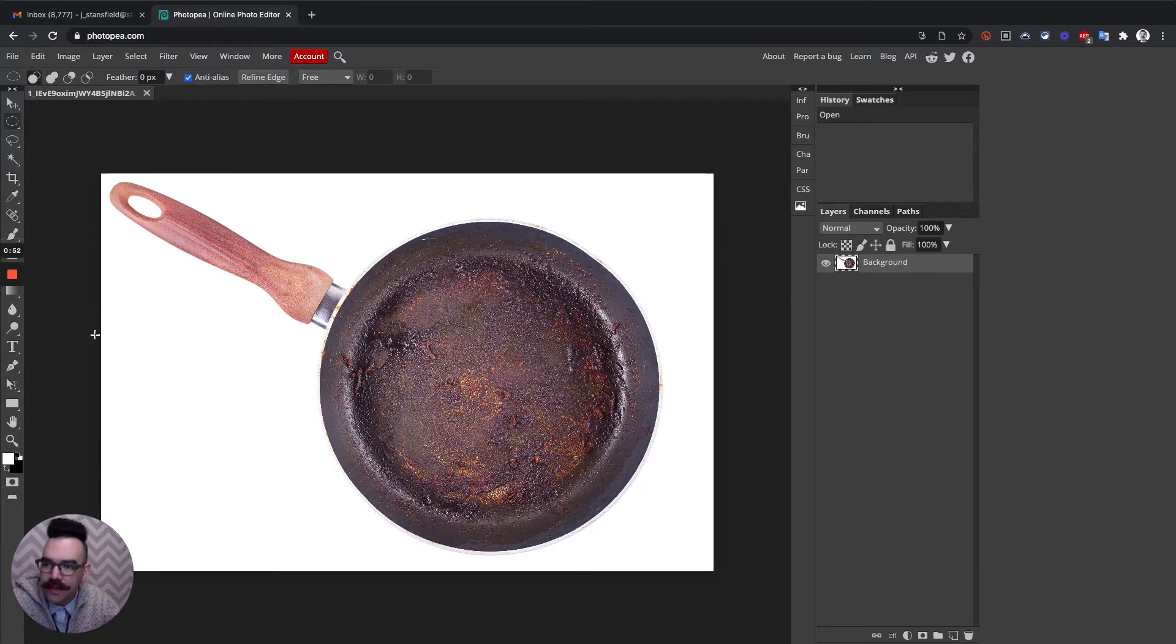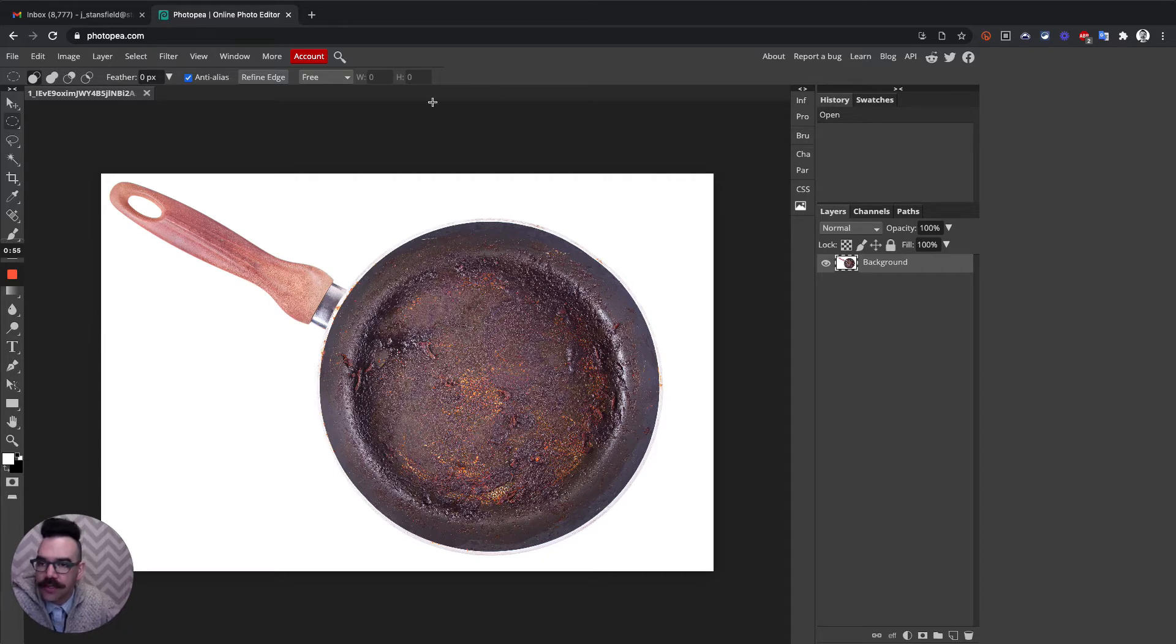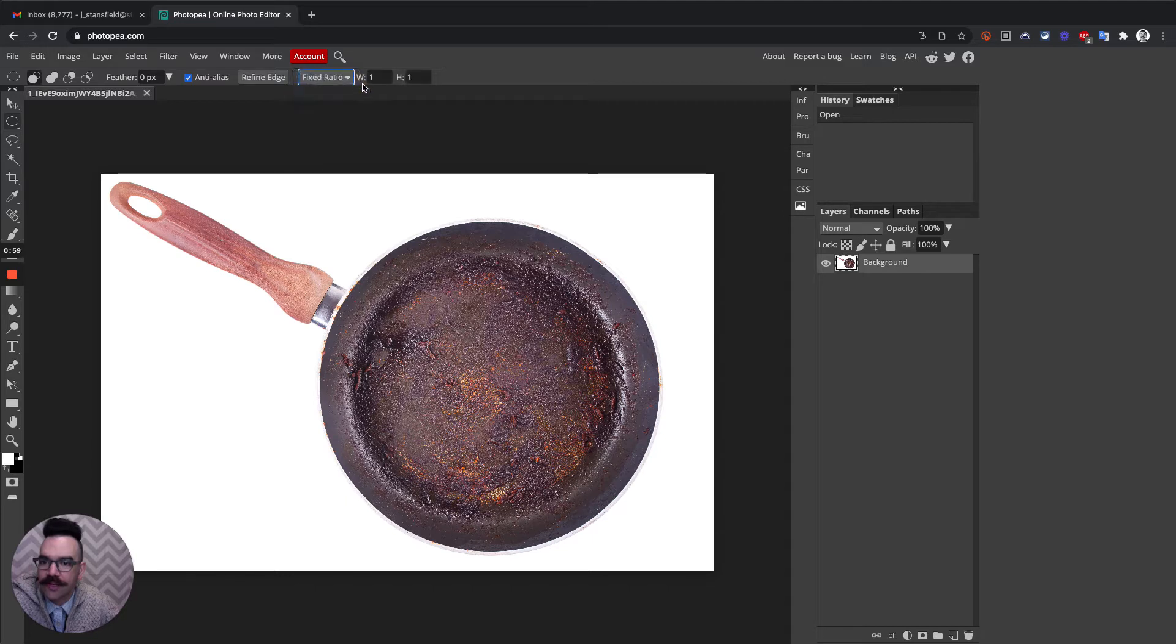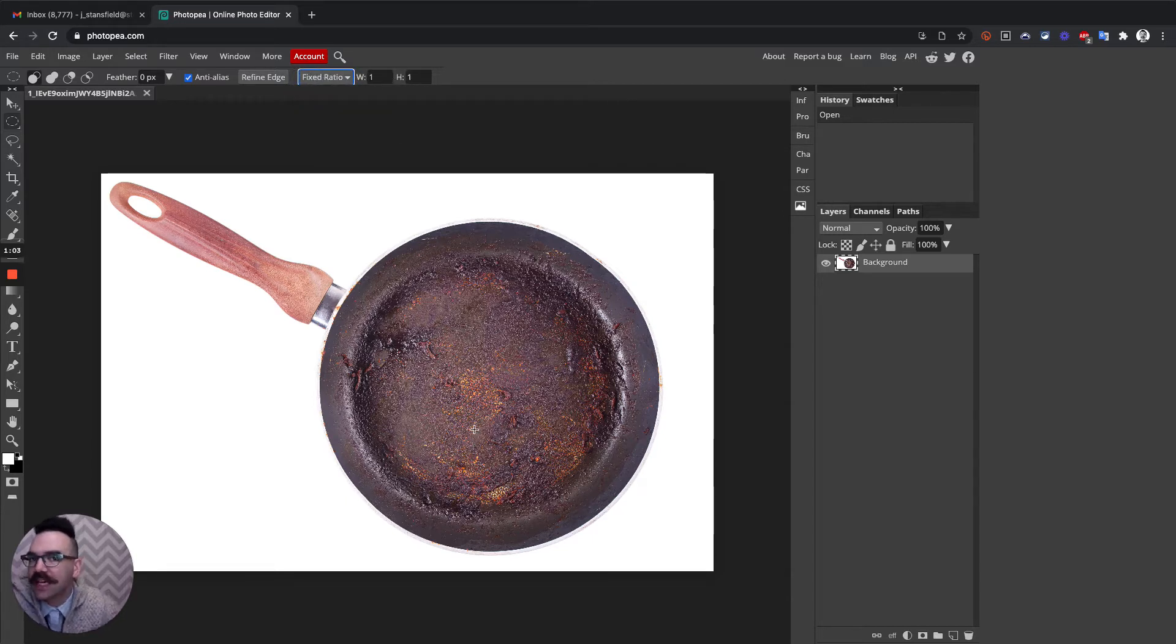So we want the ellipse, and you've got some choices here. If you go up here to free, you can actually set a fixed ratio, and the default is one-to-one. That's what we want. That's going to give us a perfect circle.